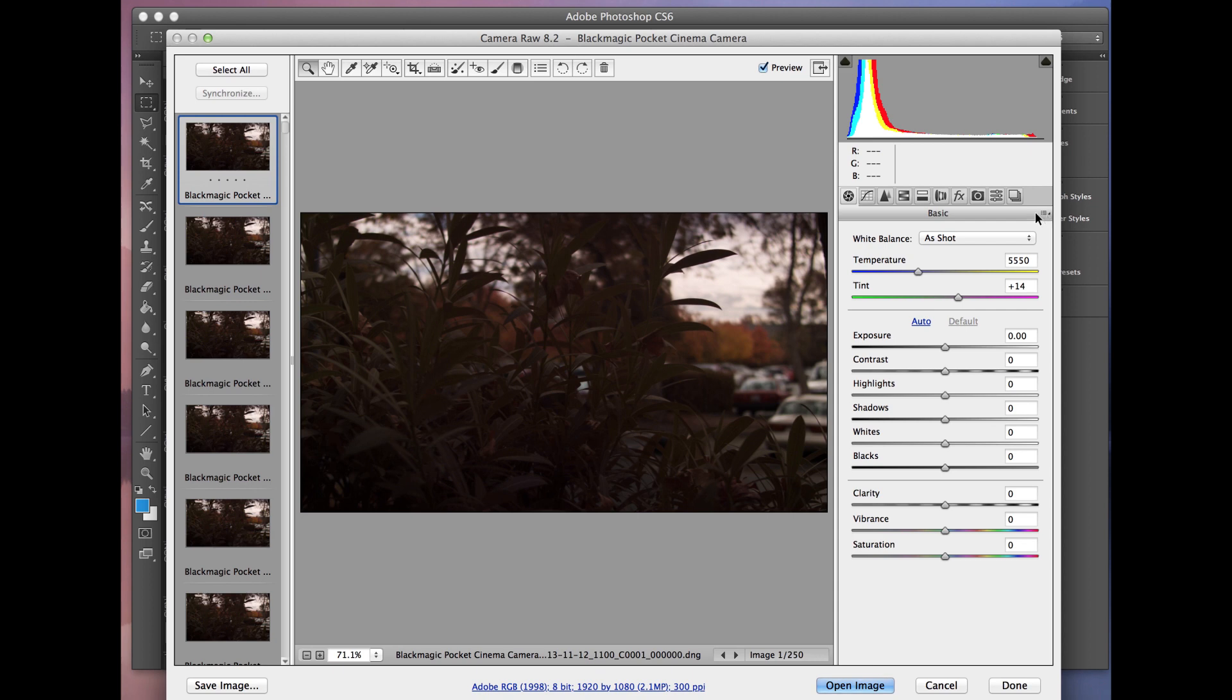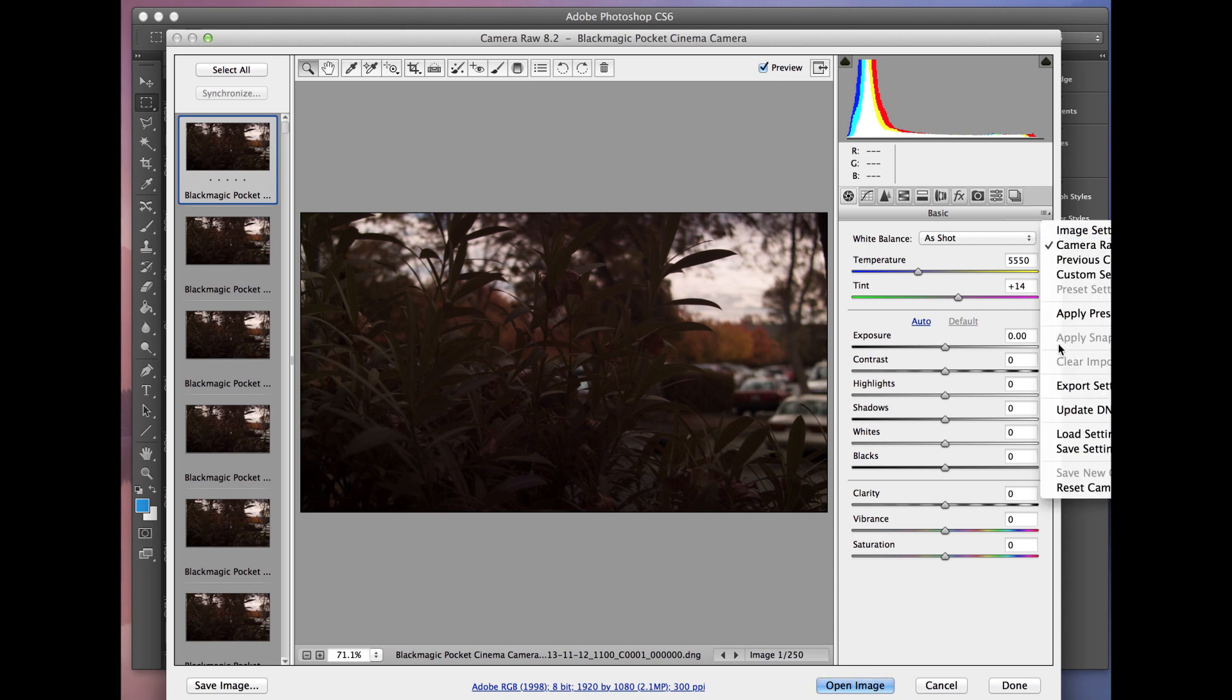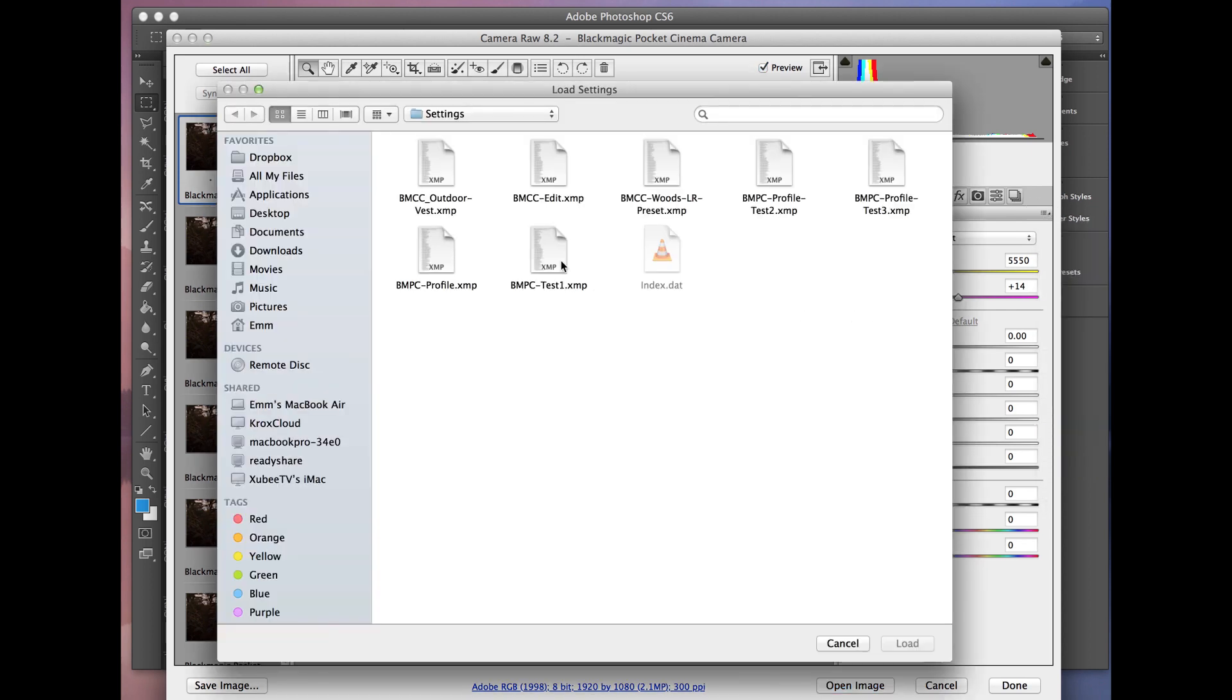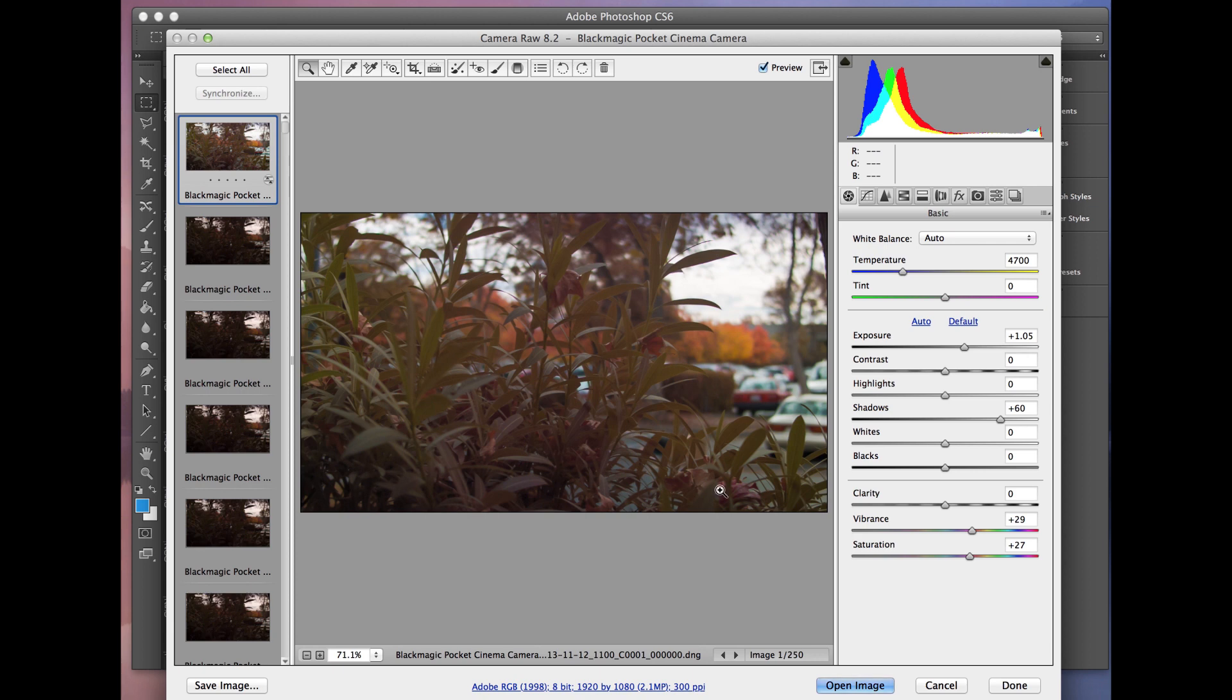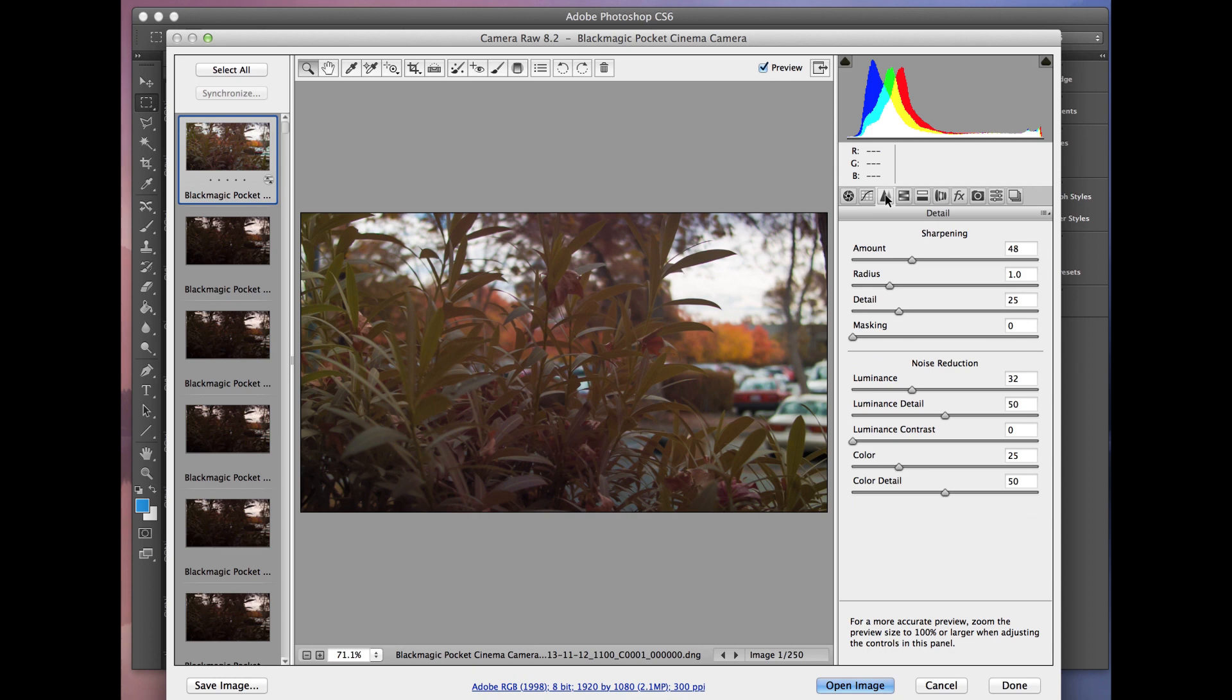So at this point, we've already done our corrections in Lightroom. So we're just going to click on this and say load settings. And we're going to choose the profile. I believe this is the one. And hit load. And you'll notice it applied our corrections here. So here's our exposure. Going back to our sharpening. It's at 48. Noise reduction, 32. So it's just bringing everything in.